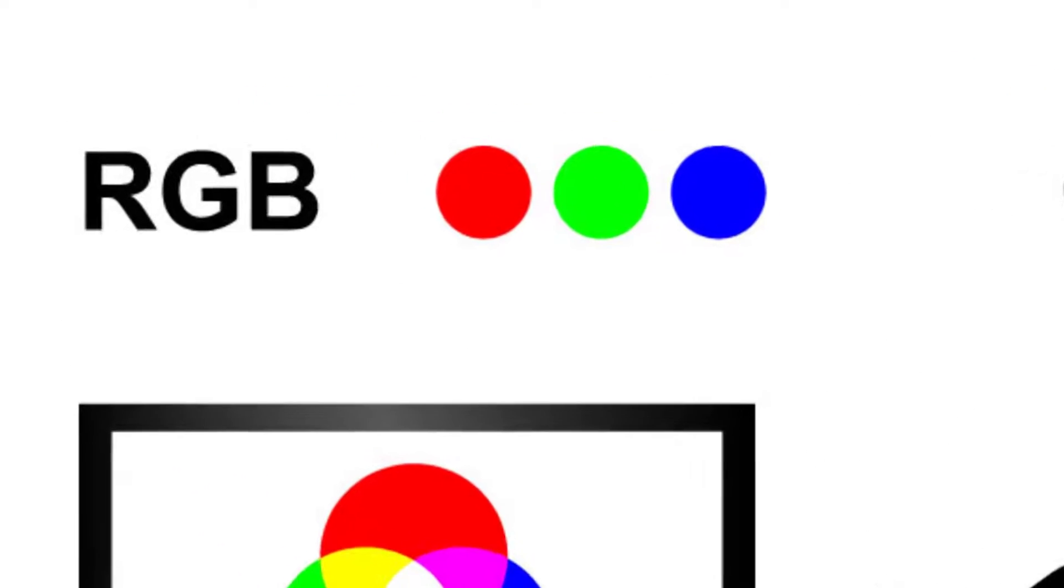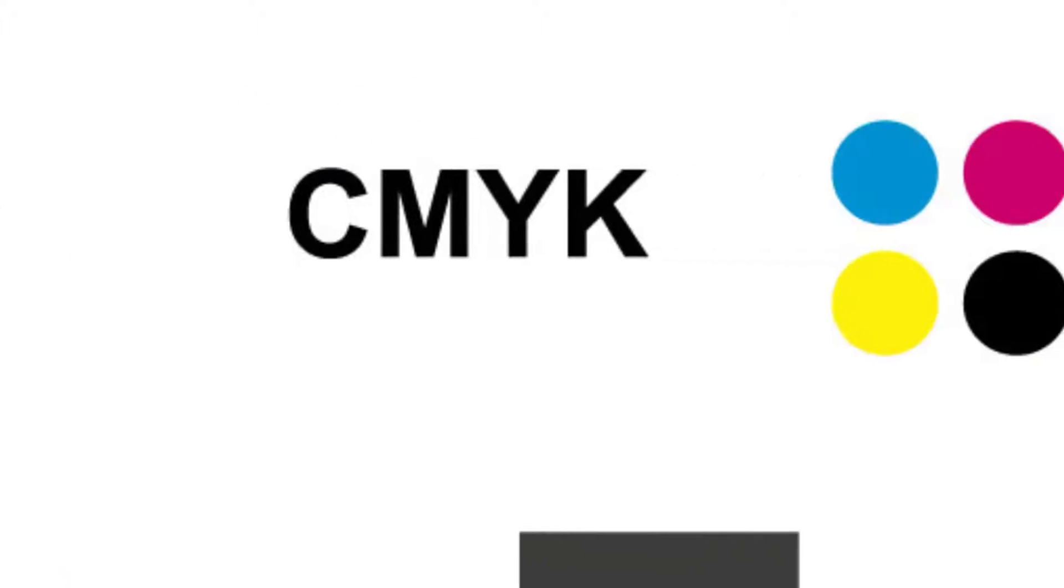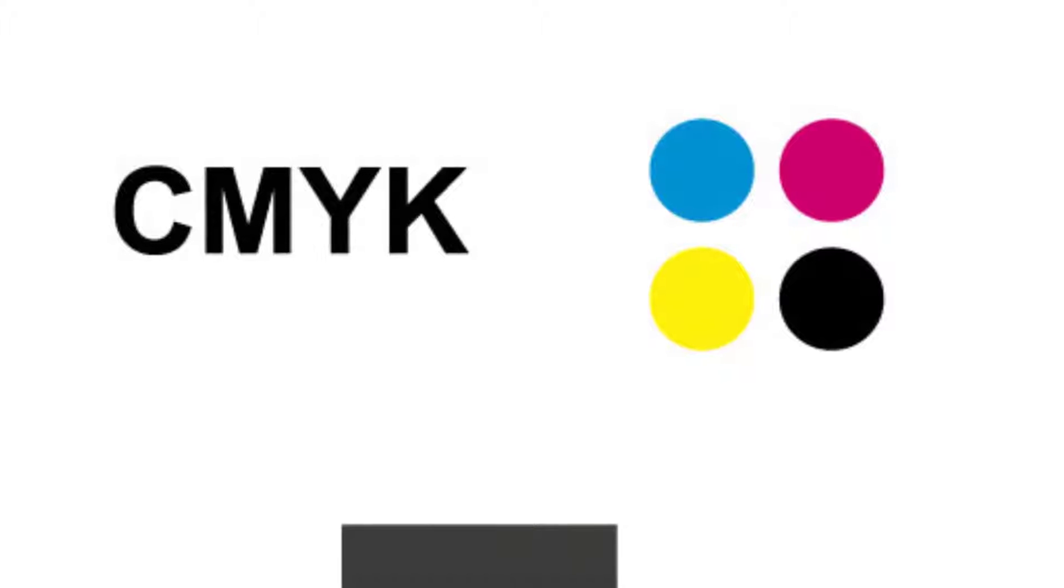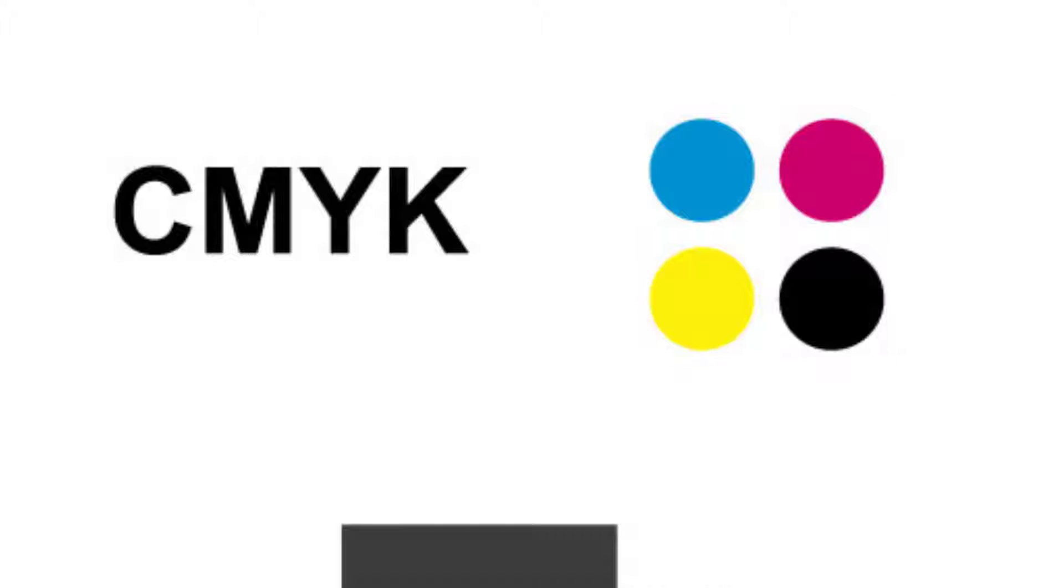Before we begin, let's quickly understand the difference between these two color spaces. CMYK stands for cyan, magenta, yellow, and key which means black color.